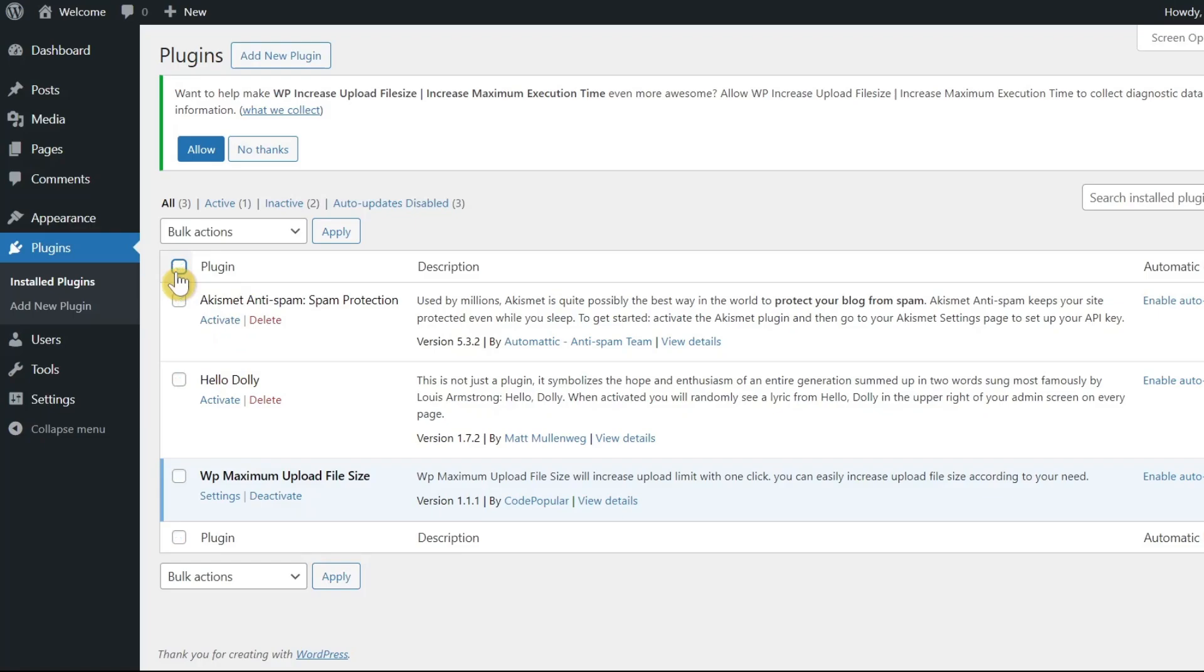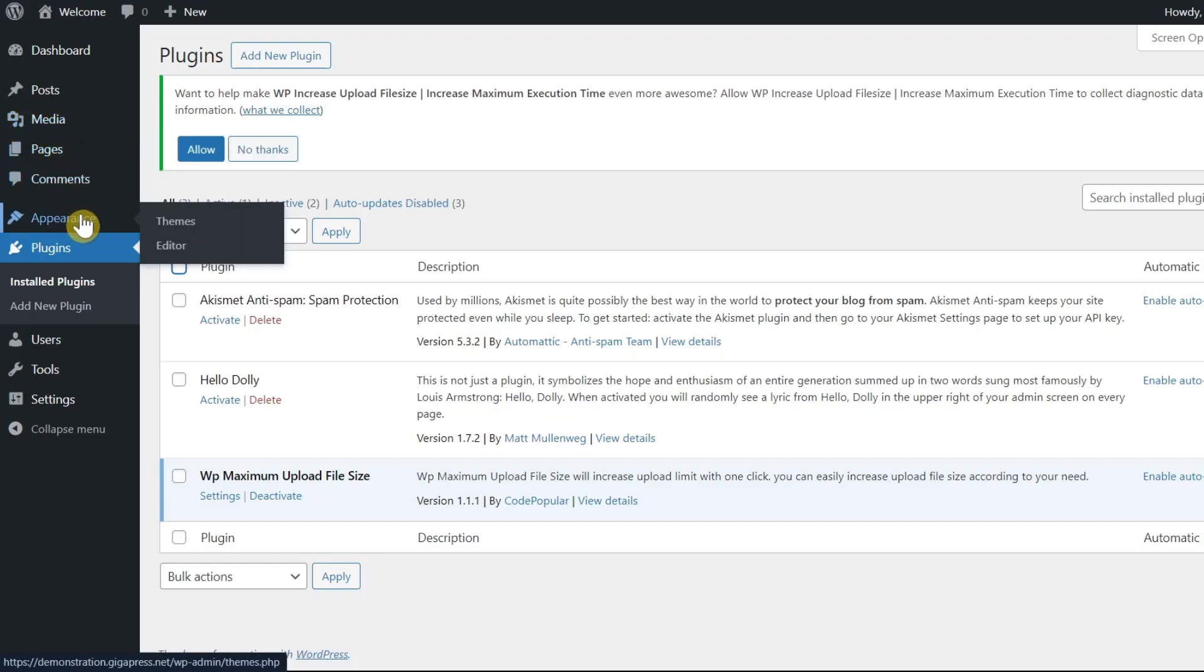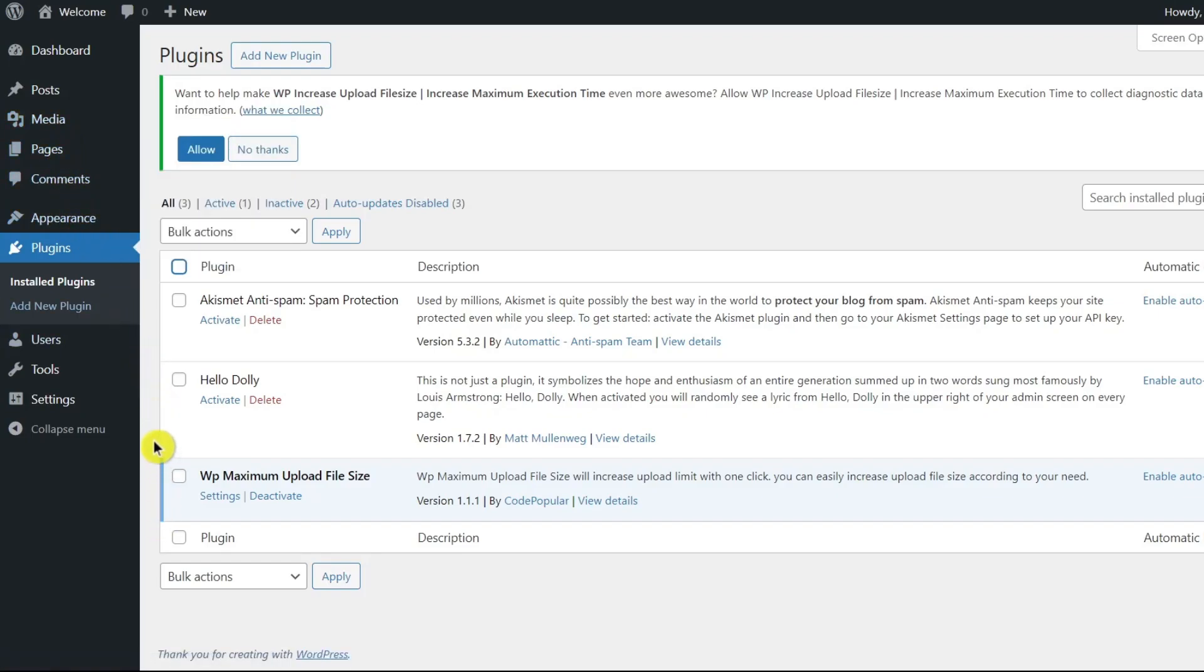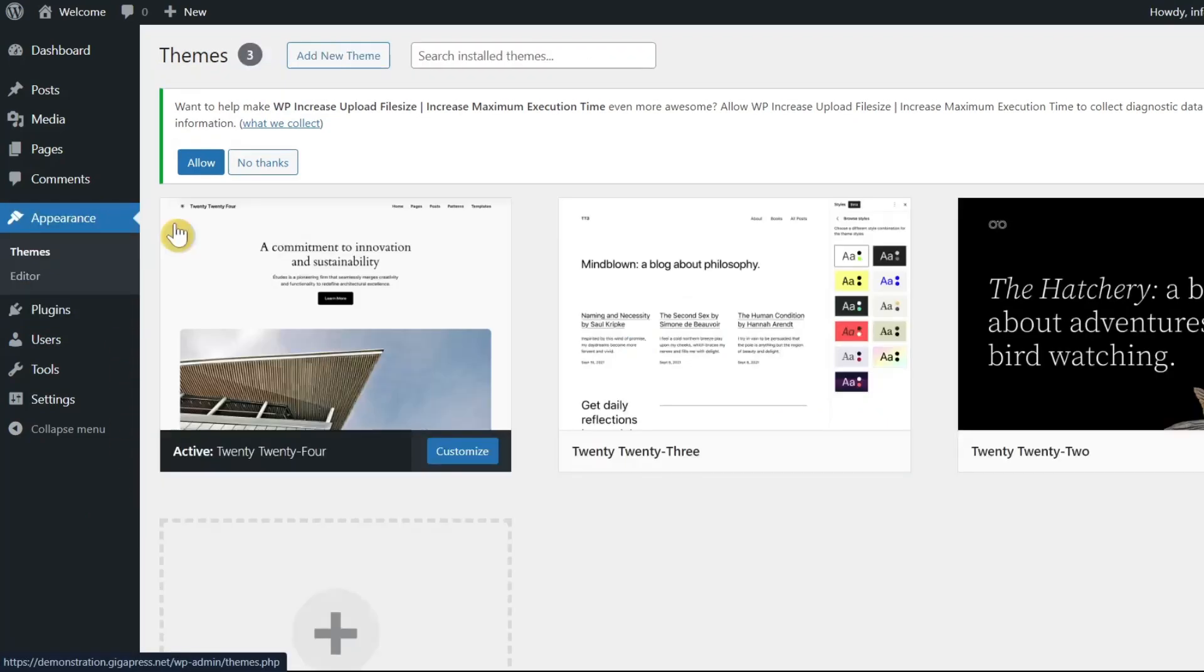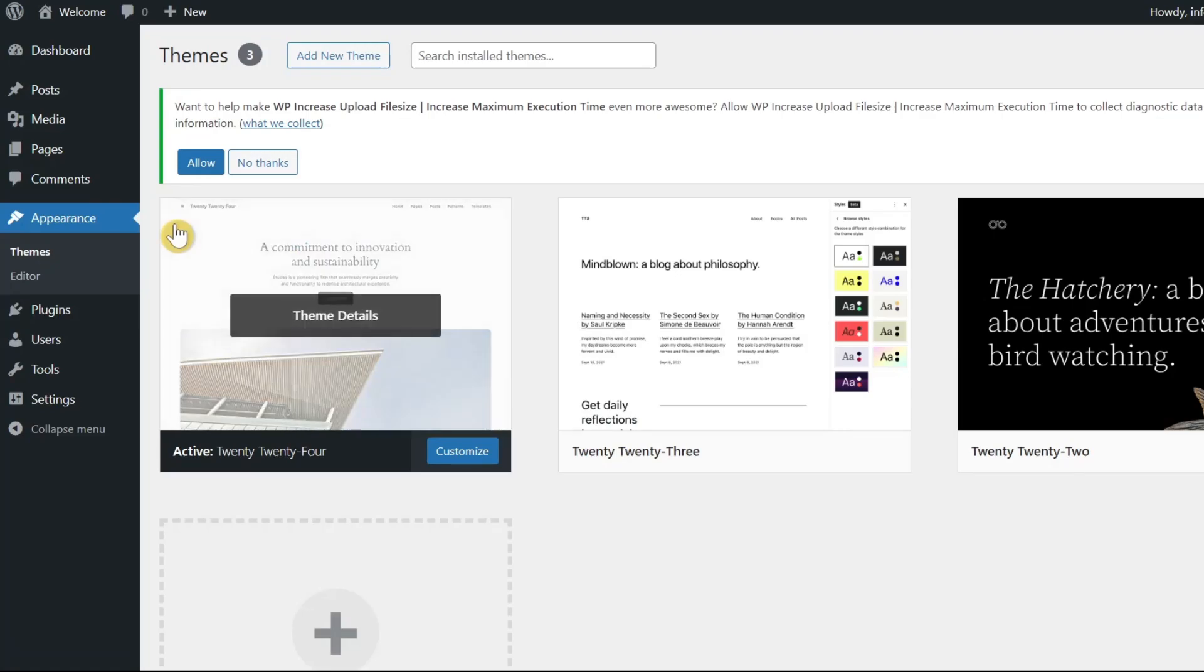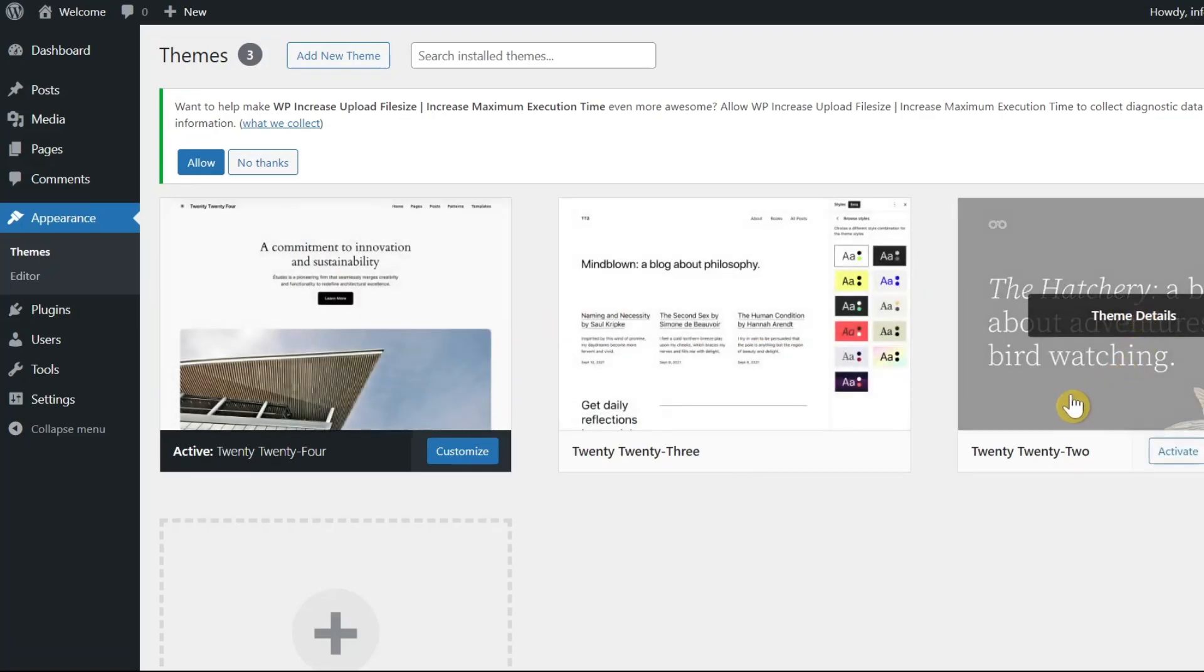Now, reactivate your plugins one by one, testing the upload after each activation. This way, you can identify which plugin is causing the issue. If none of the plugins seem to be the problem, it might be your theme. To troubleshoot this, switch to the default WordPress theme temporarily. Then, upload an image to see if the error occurs.